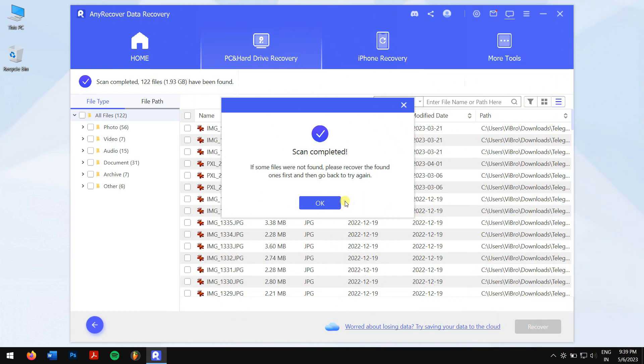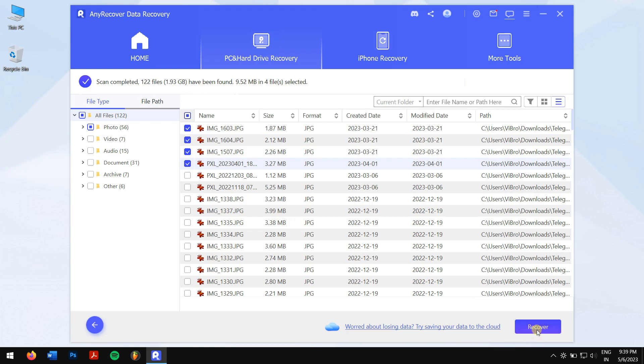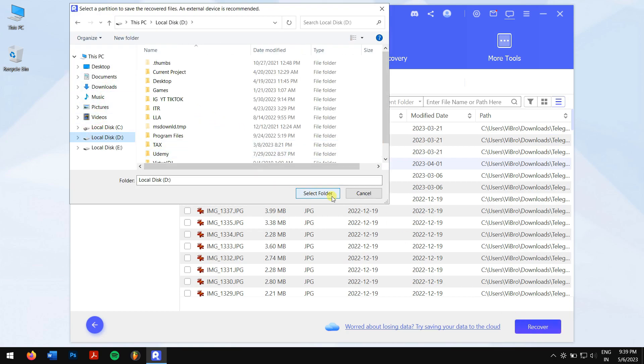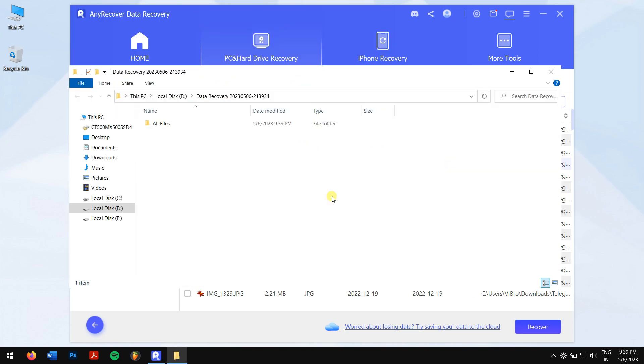After the scan has been completed, select the files that you want to recover and click on the blue Recover button. Next, select the location where you want to paste your recovered files, and you're done.